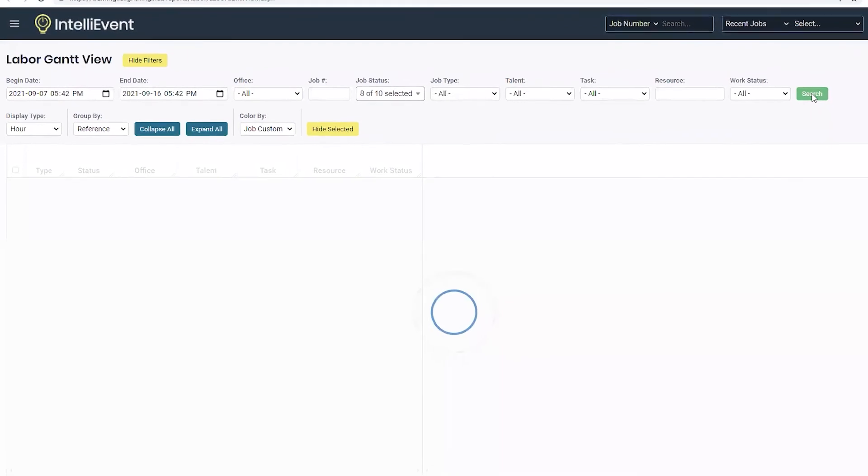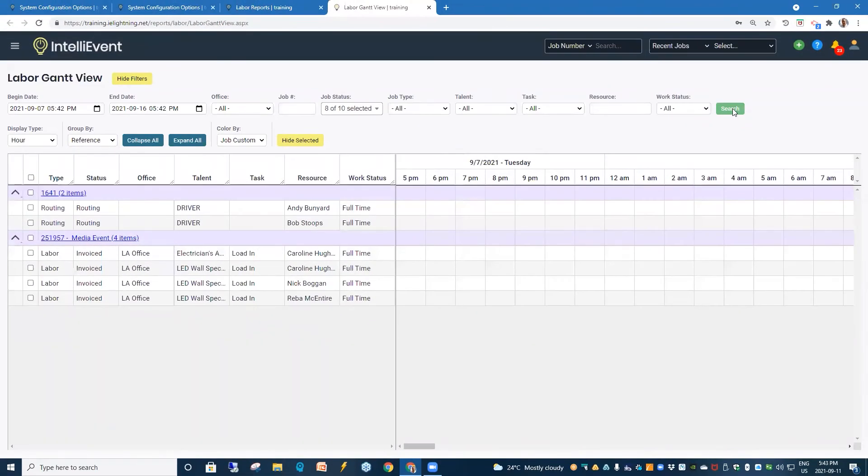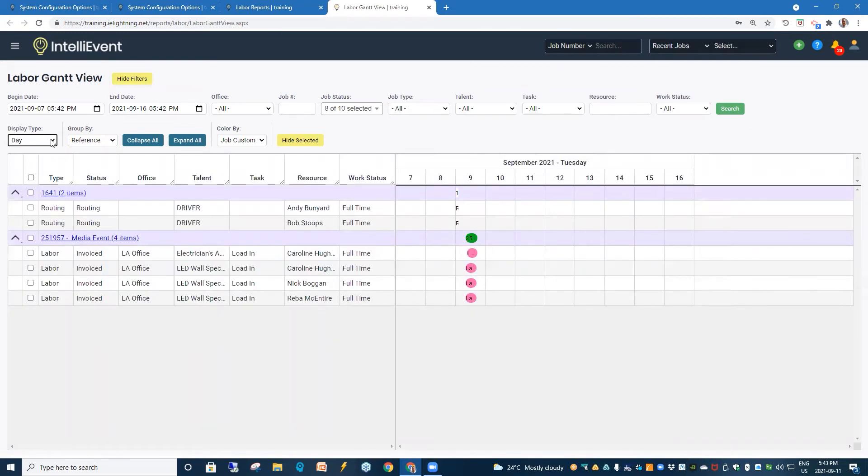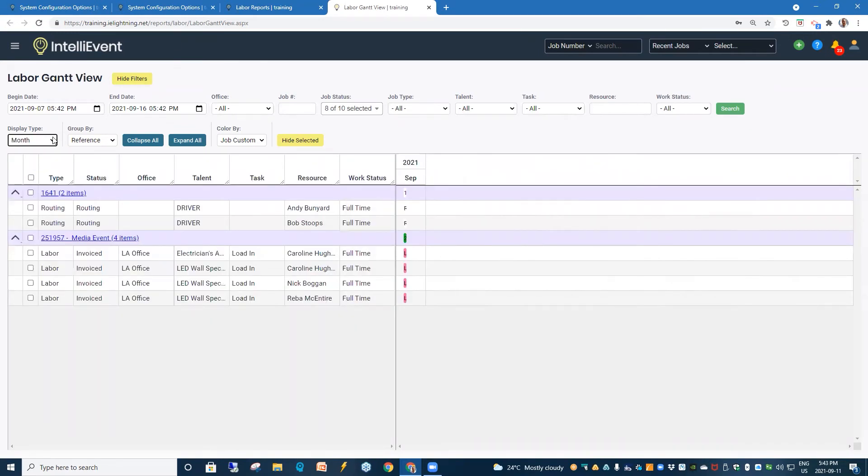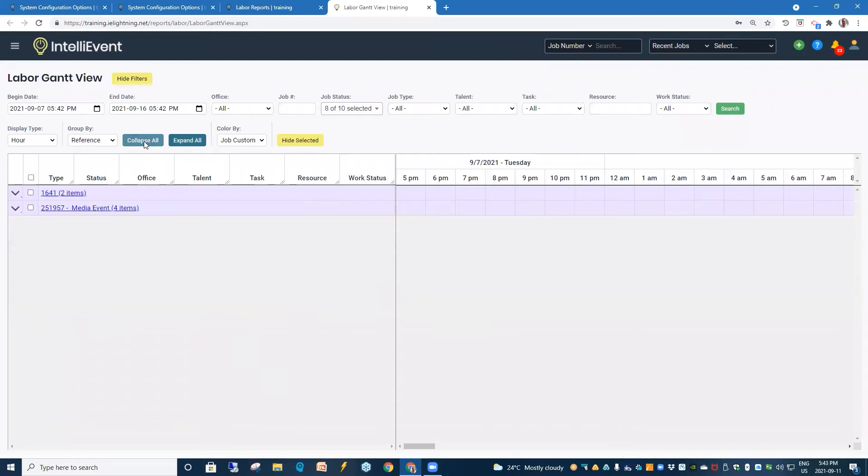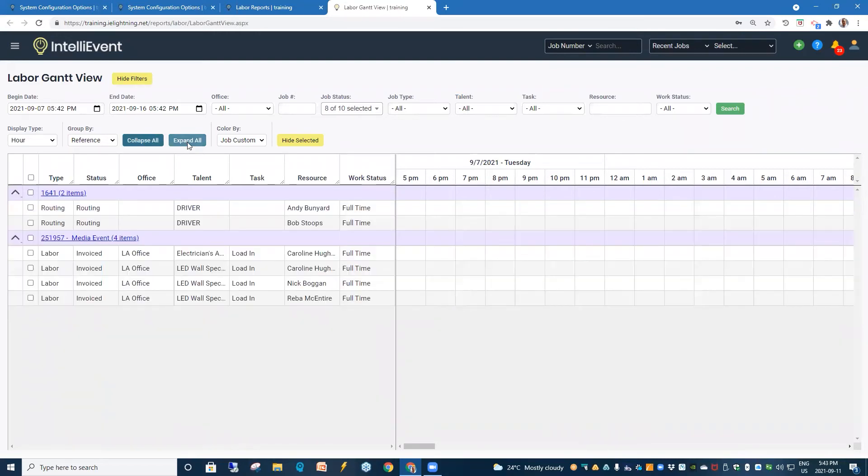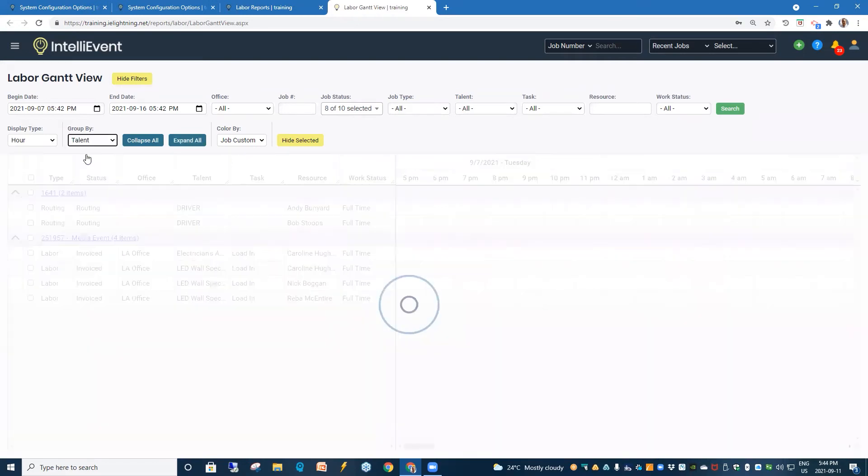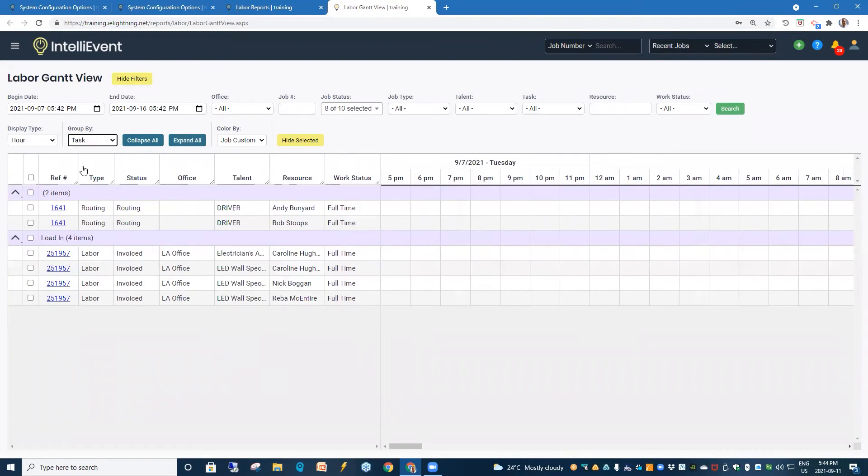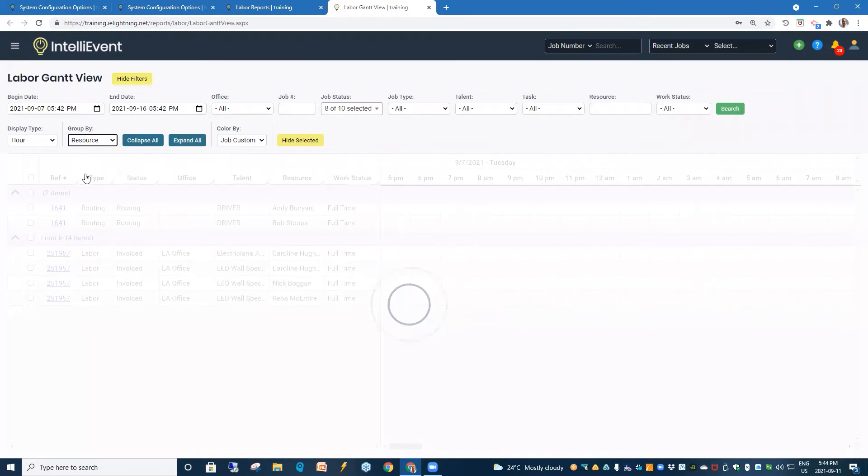So, we'll search. And here we're also looking at our display by the hour. We can switch it to the day or to the month. Now, in Labor, it seems hour makes a lot of sense. And we can expand or collapse our groups. Now, the groups can also be by reference talent, the task, or the resource.